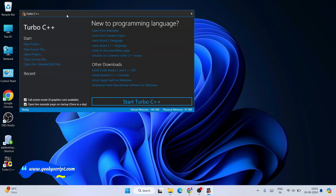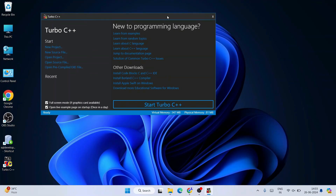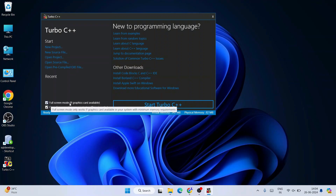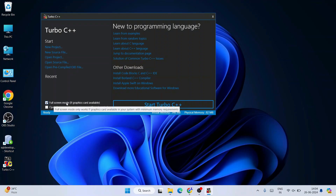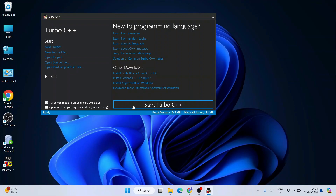That will show you the Turbo C++ window where you can see different links. You can read through them to learn more, or just follow along with this video. I'm going to check the 'Full Screen Mode' option and uncheck 'Open Live Example on Startup' to keep it simple. Then I'll select full screen mode and click on 'Start Turbo C++'.